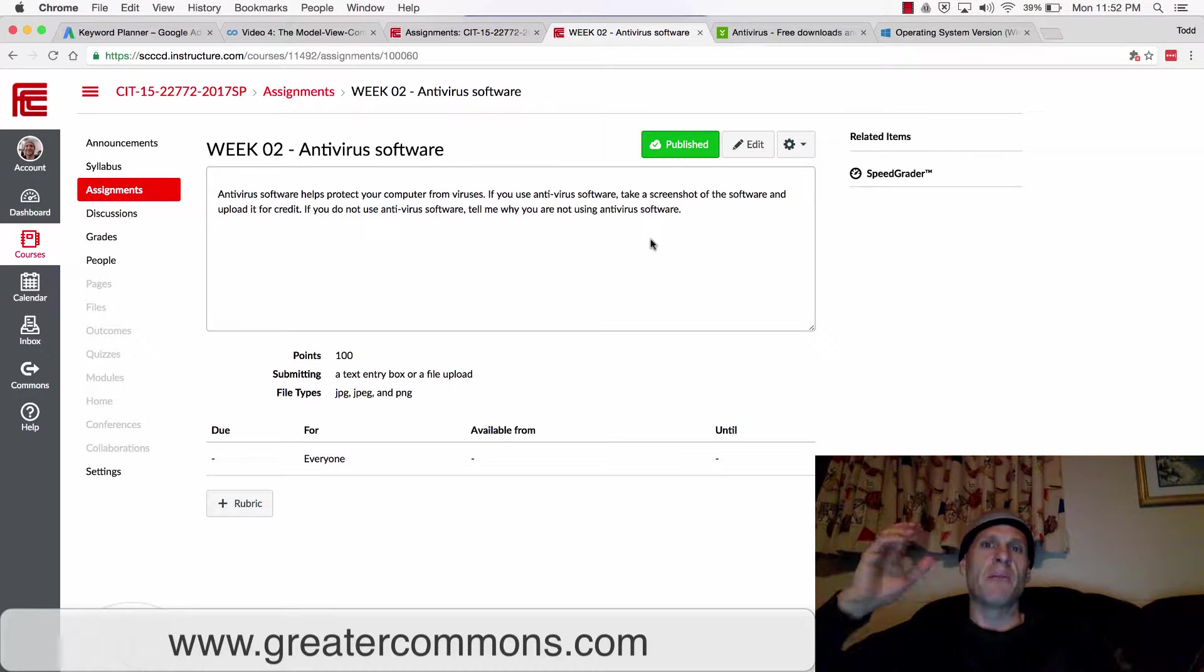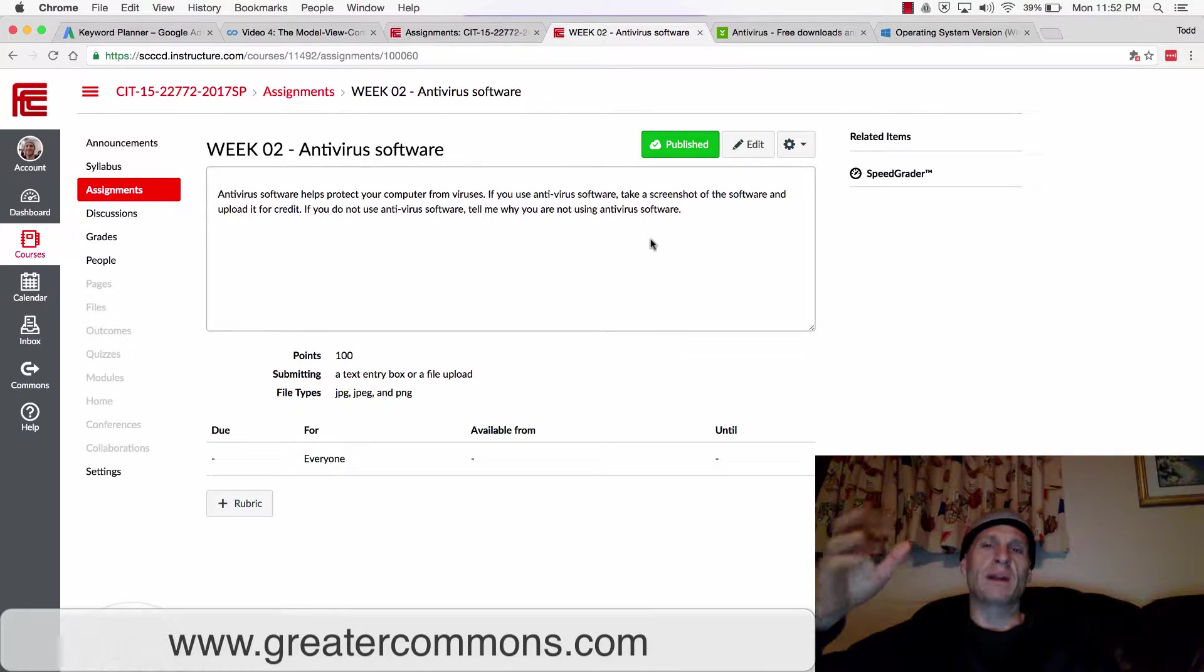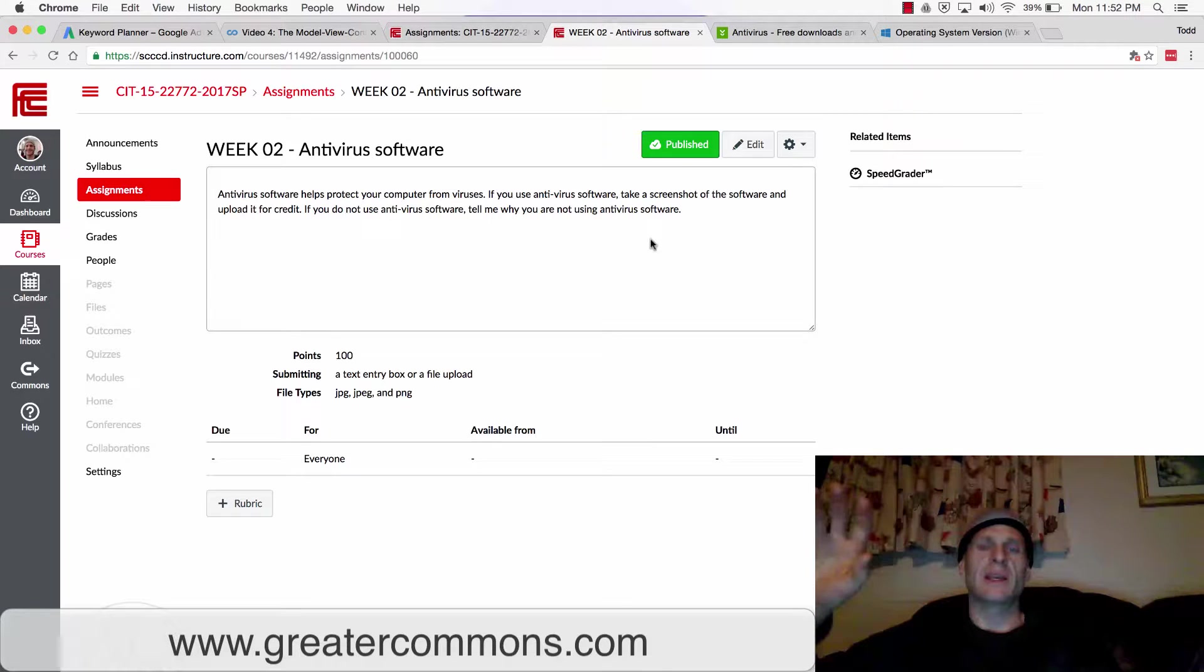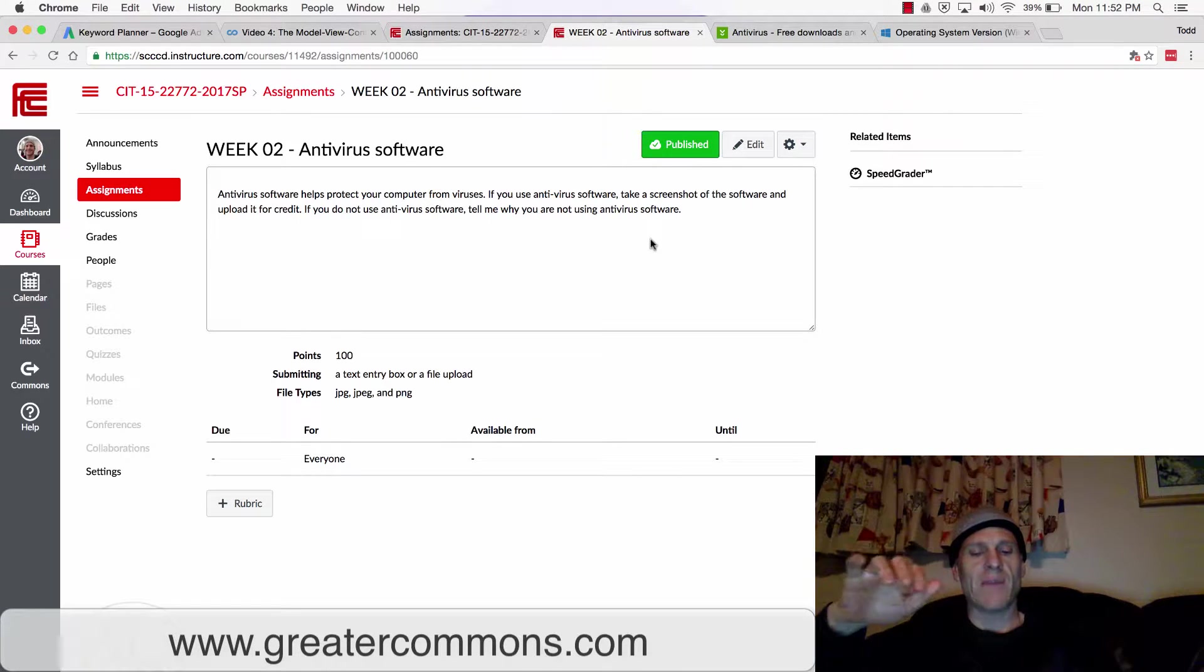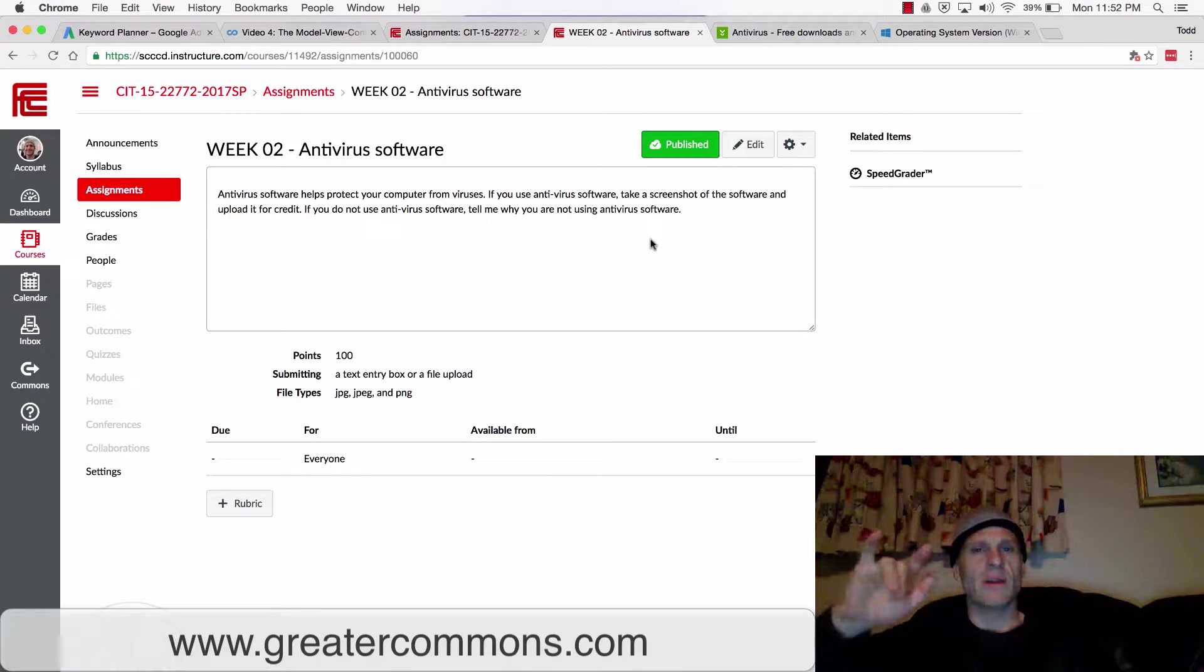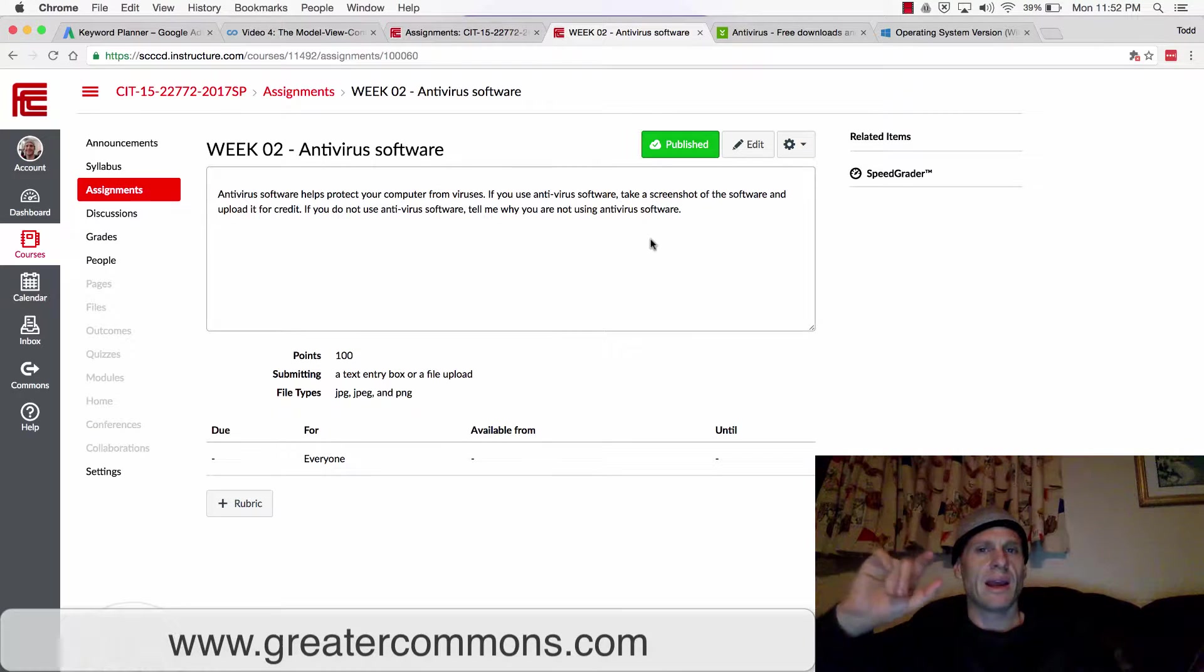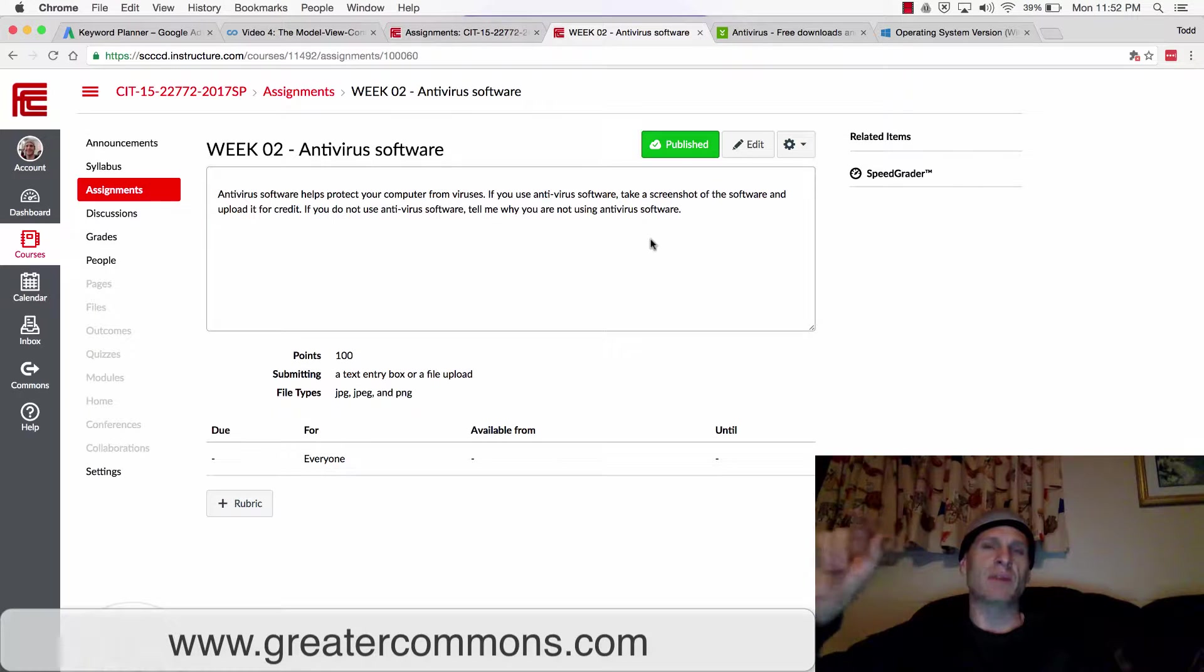Another virus might monitor you, might monitor your keystrokes and send those keystrokes back to somebody so they could then look at every key you're typing and then see when you've entered a username and password at a bank. That could be keystroke capturing software.